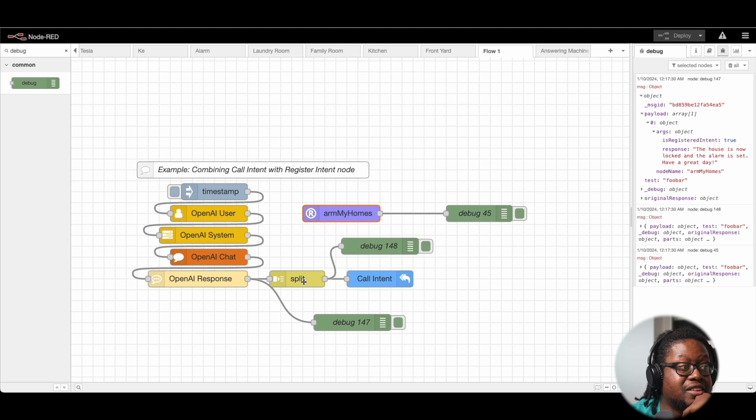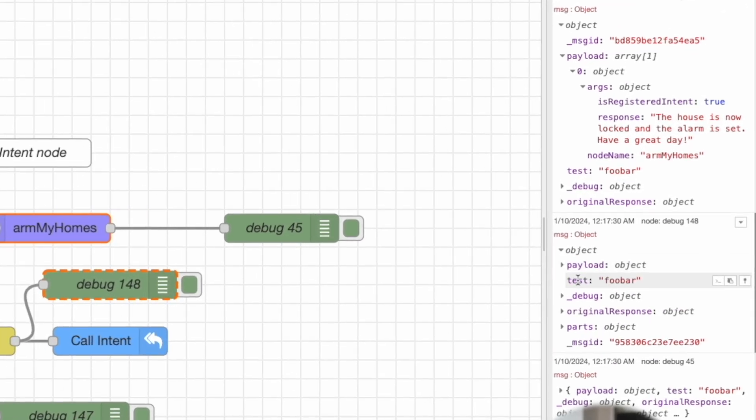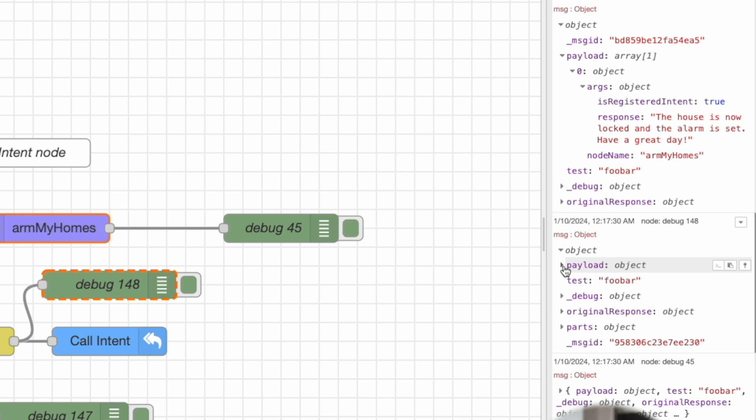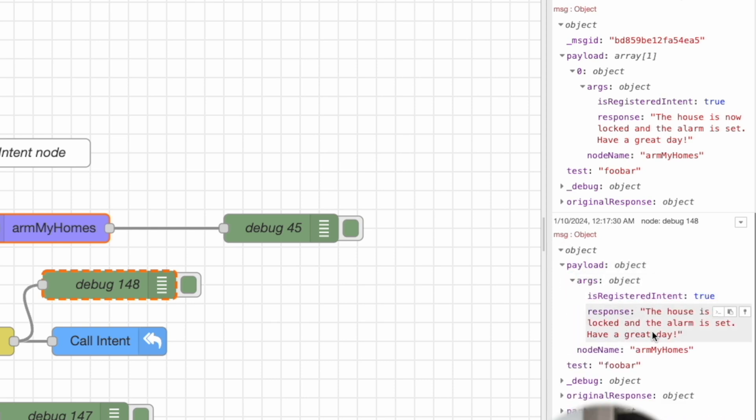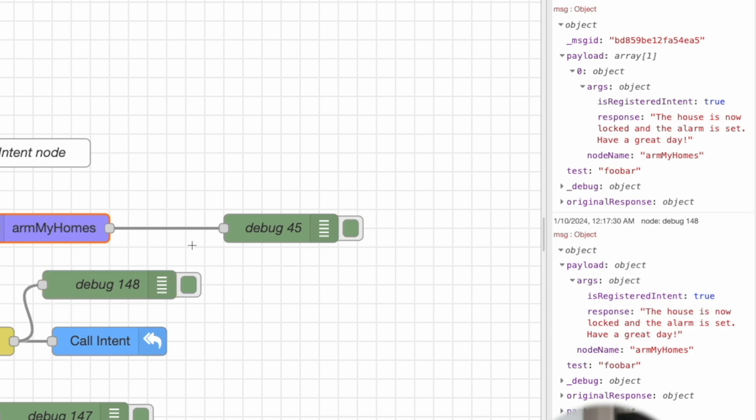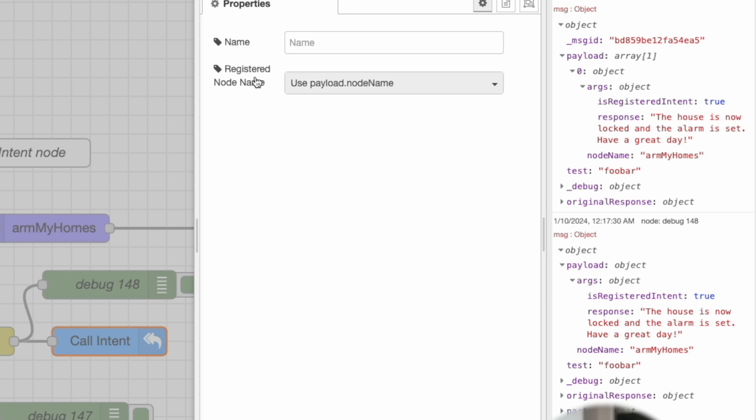When we look at the split and we see it's at 48, we can see what came into the payload. And now it's exactly what we're expecting. So payload, we have args. registeredIntent is true, so we know that this came from a registered intent. This is the response that it gives now: The house is now locked up and the alarm is set. Have a great day. And this is the node that we want to call.